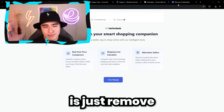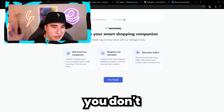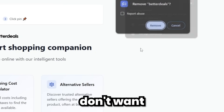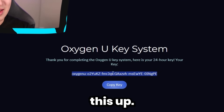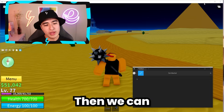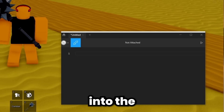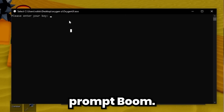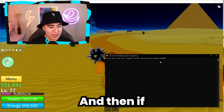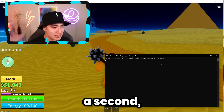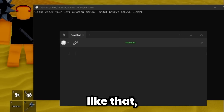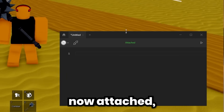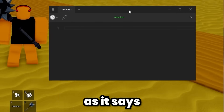Now you can remove the extension — you don't have to keep it. Here we have our key, so copy it, then directly input it into the command prompt and press Enter. If you give it a second, it'll authenticate your license key. And just like that, as you can see, it is now attached, as it says right there. Let's do a little test — say hello and execute that.